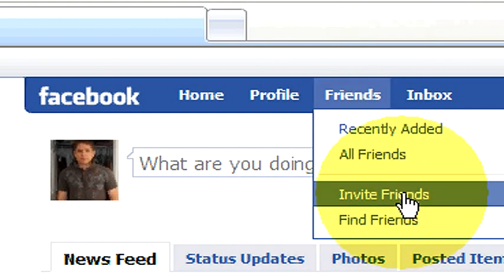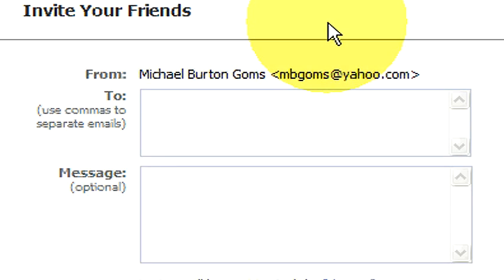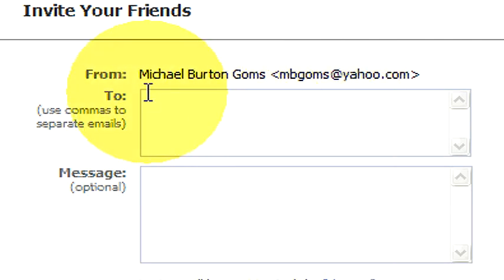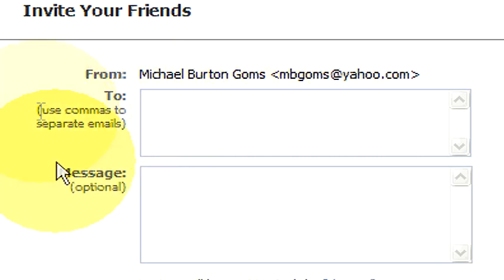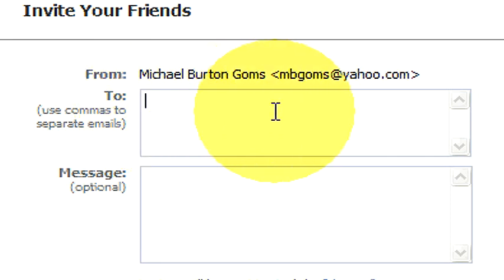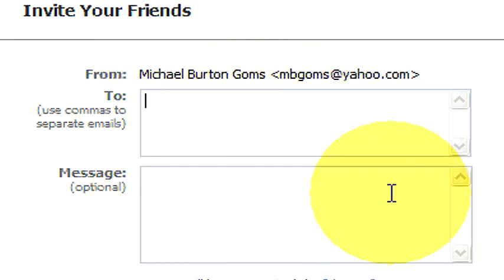Let's go to Invite Friends first. The only thing with Invite Friends is that if you notice here, you have to know the email address of the friends you're trying to invite already. You can type in their email address and send them a message. Basically, Facebook puts together an email message from you and sends it to them with a link saying that they can accept your request to be a friend on Facebook. In this case, you already have to know their email.